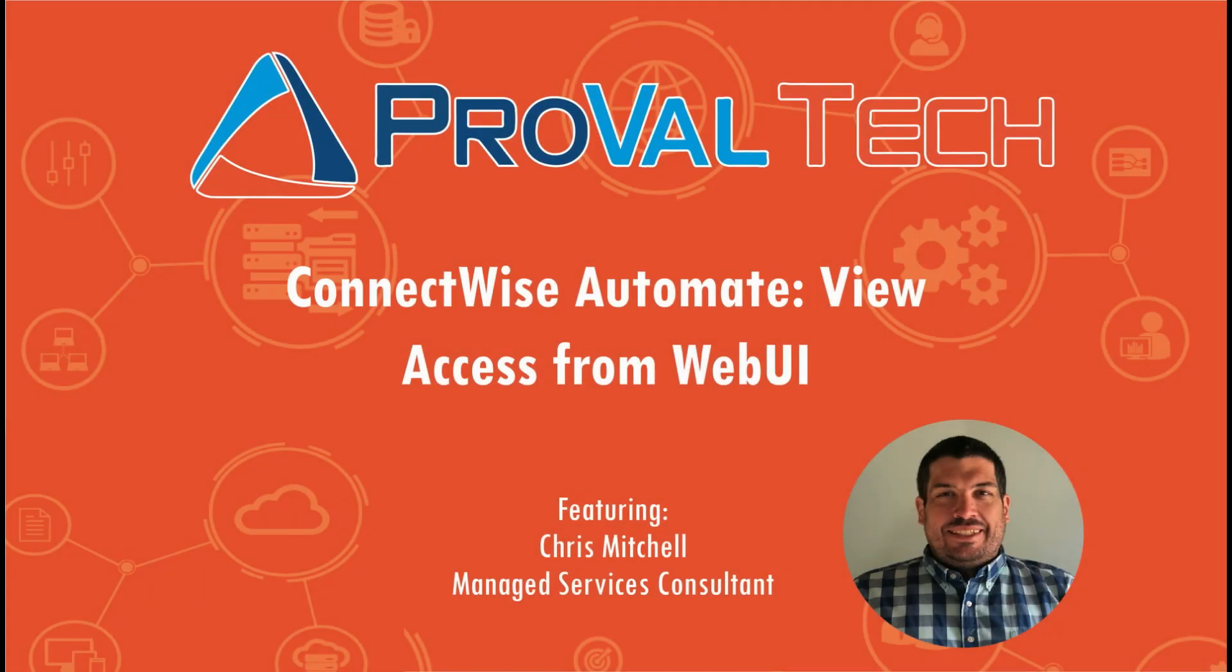Thanks for watching. We post a new video each week to share our knowledge on ConnectWise Automate. To learn more about what we do, please visit provaltech.com and there's a link in the video and description below.